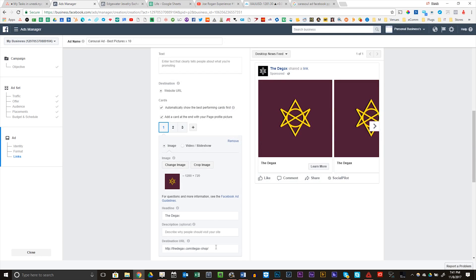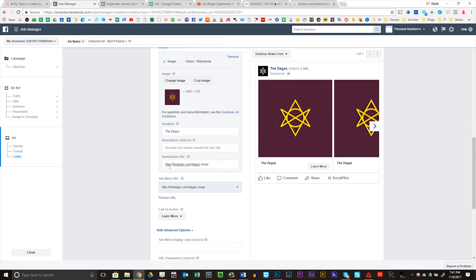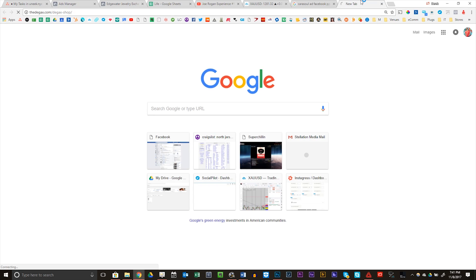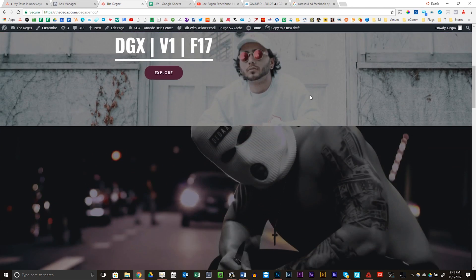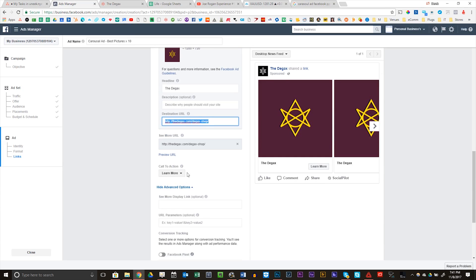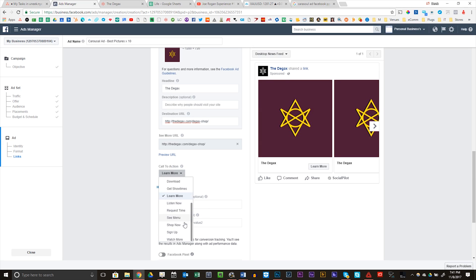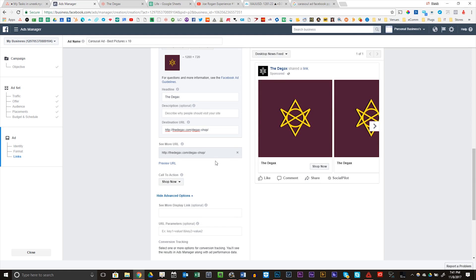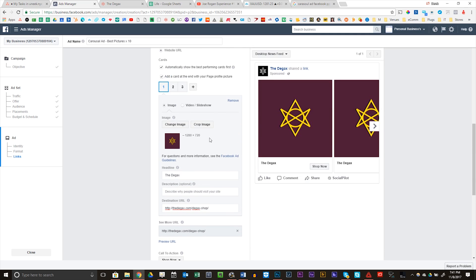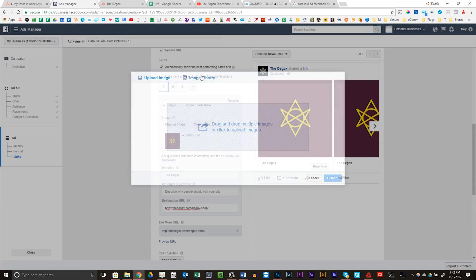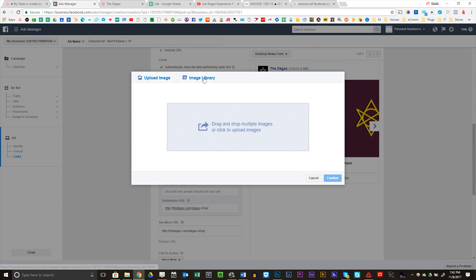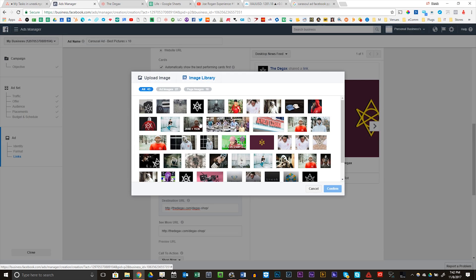And these are all going to be my image library. But before we do that, we've got the destination URL. Perfect. Make this your landing page or what page you want to direct the people to when they click the button. This place is going to go to my shop page. Call to action is going to be shop now. The DGACs. So I'm going to change this image. I'm going to go to my image library. I'm going to start off with this picture.